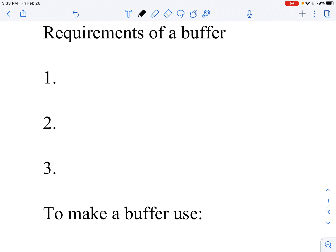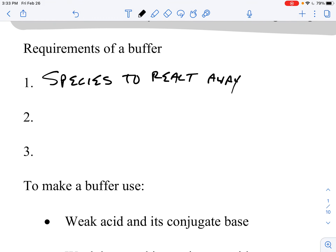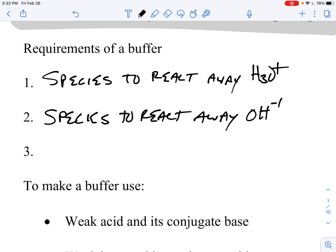To do that, there are three things that you have to do. You have to have some species that will react away any acid — any H3O+ that you add. So if you were to add a strong acid like hydrochloric acid, you're going to need some species to react that away. You're also going to need some species to react away any base you add, because the whole idea of a buffer is that it resists changes in pH both ways — resisting becoming more acidic and resisting becoming more basic.